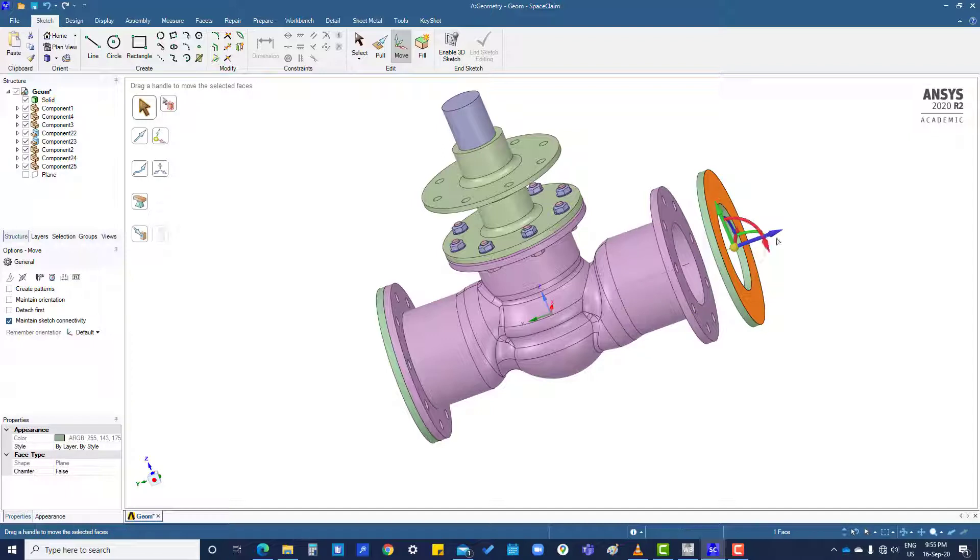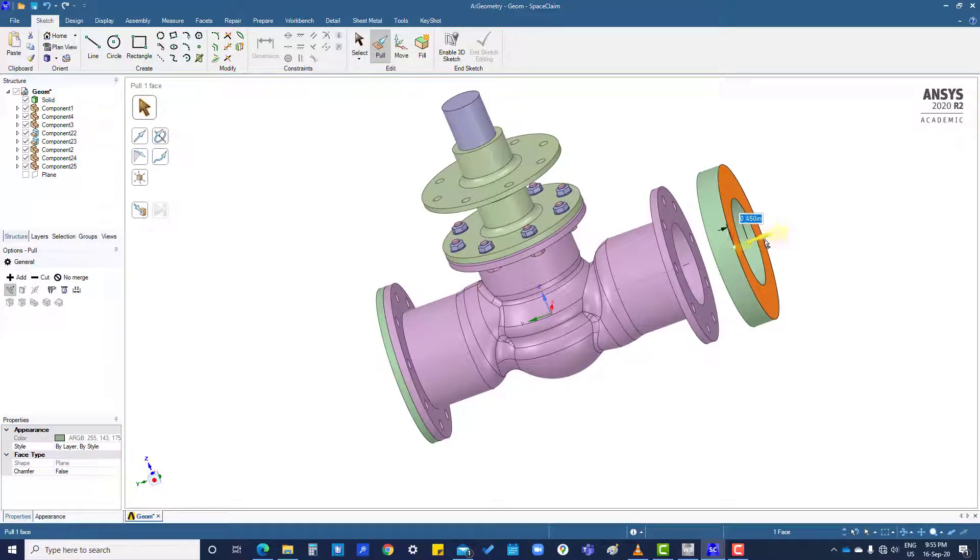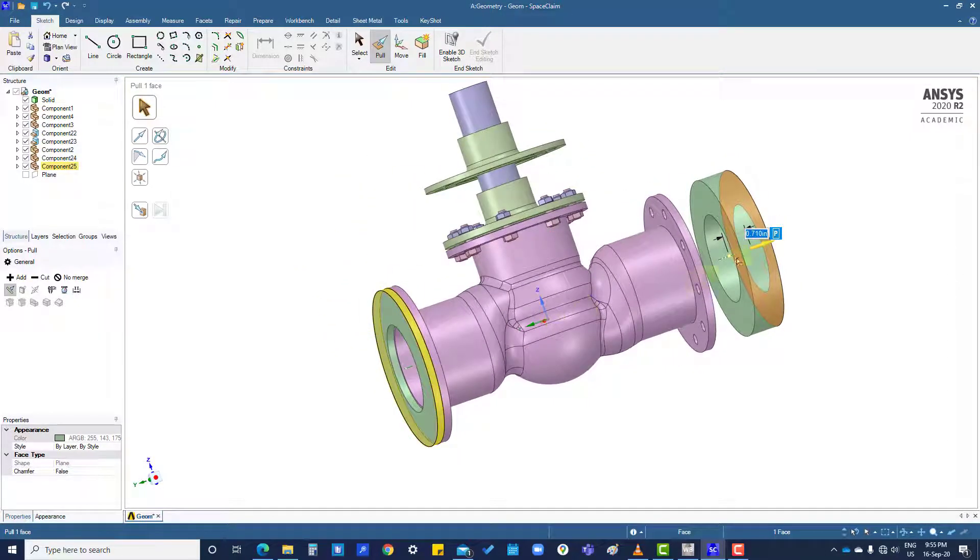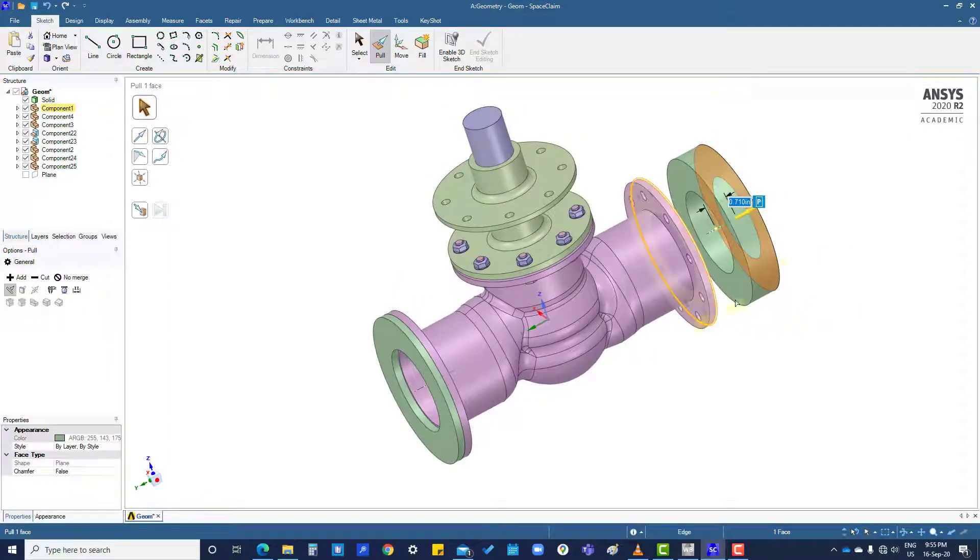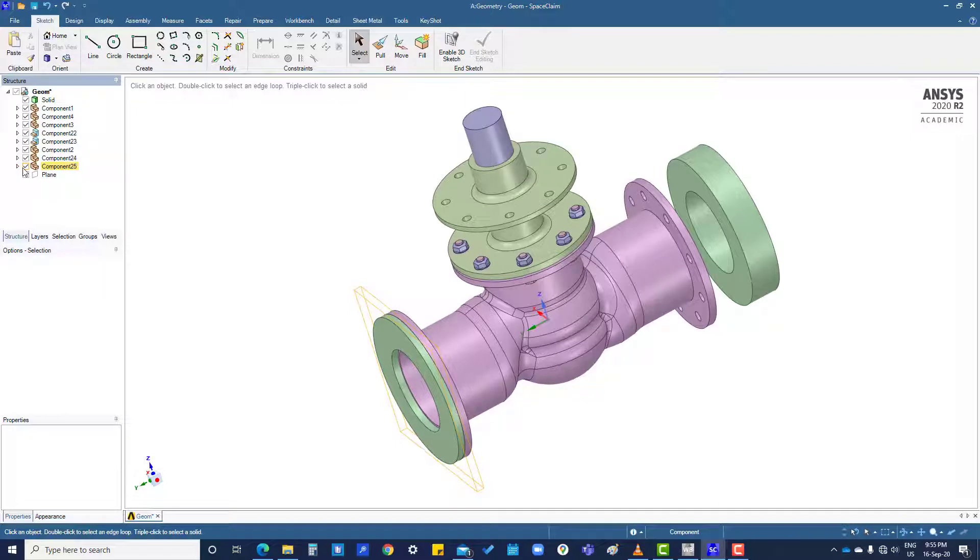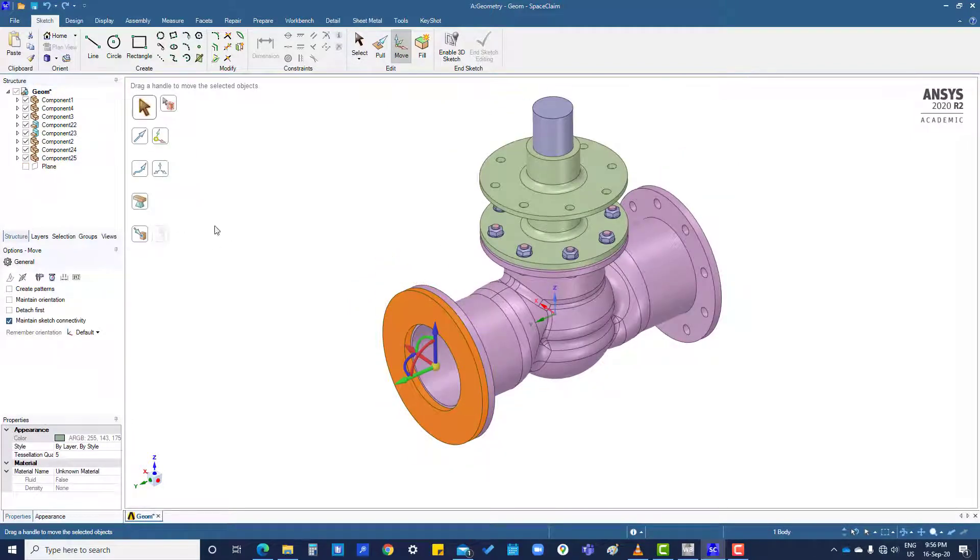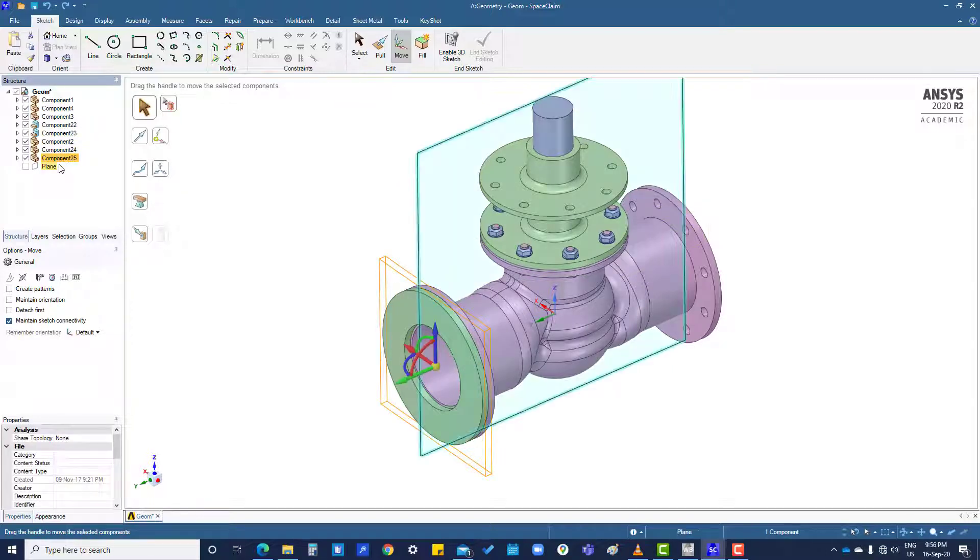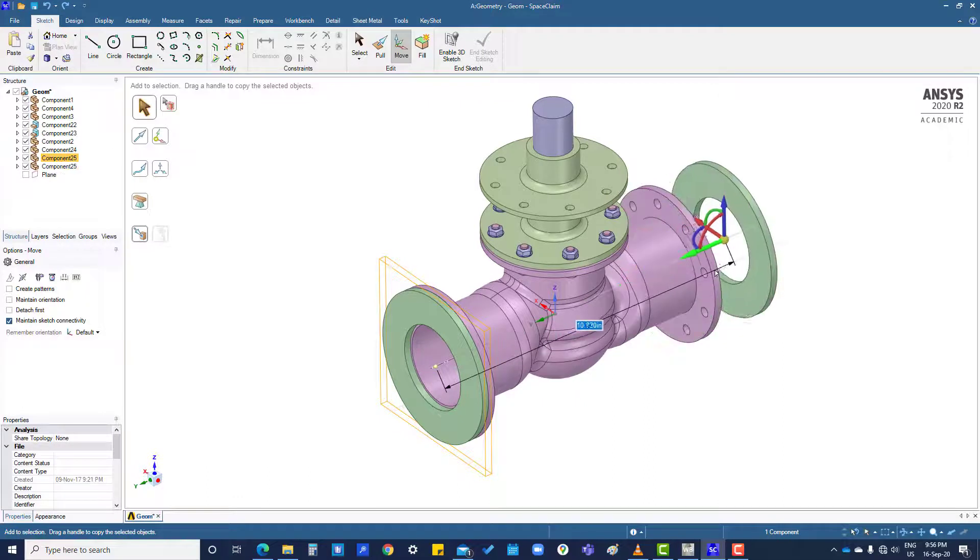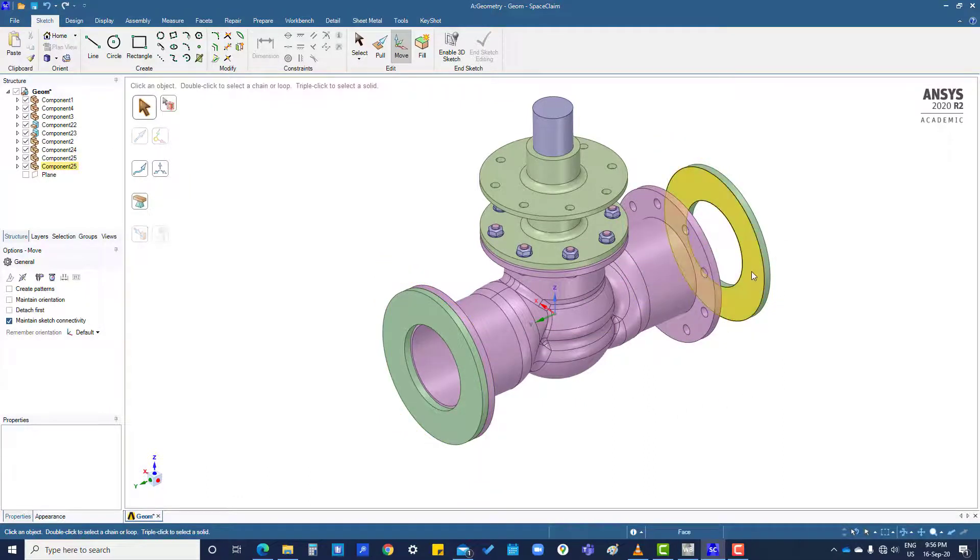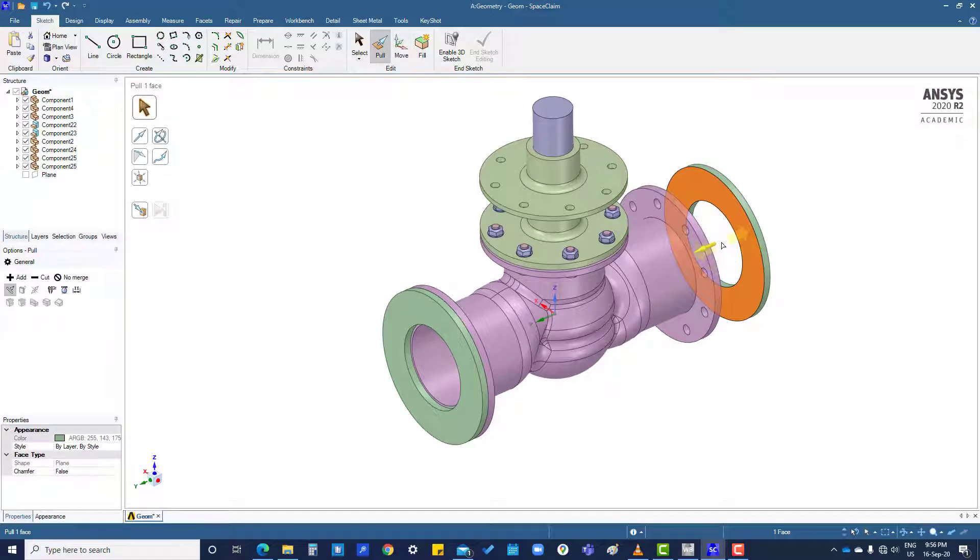And this is independent part. Now if you make any change, it will not be same. And if you want to make both same, then what you have to do: you select this one, press control this one here. Now if you make any change in this part, that part will also change.